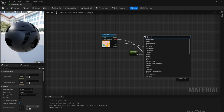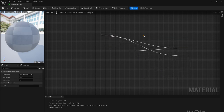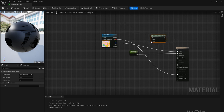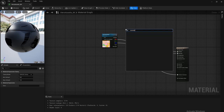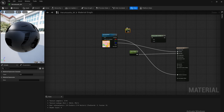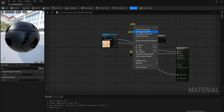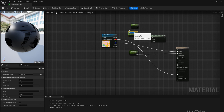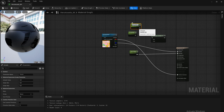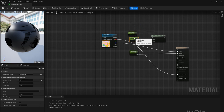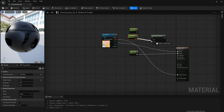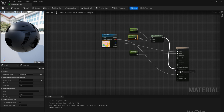For roughness, we're going to add some more parameter values to control it down the line. First, we'll add a Clamp node, then create two constant values to pipe into it. Converting both to parameters, we'll name them 'rough_min' and 'rough_max'. We'll set rough_max to a value of one and rough_min to zero. Then we'll pipe in the green channel through the clamp into our roughness output.